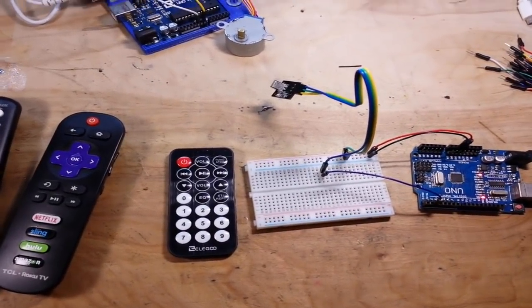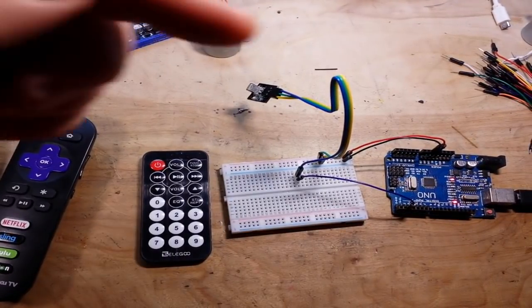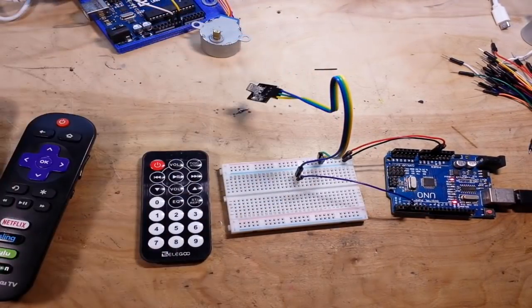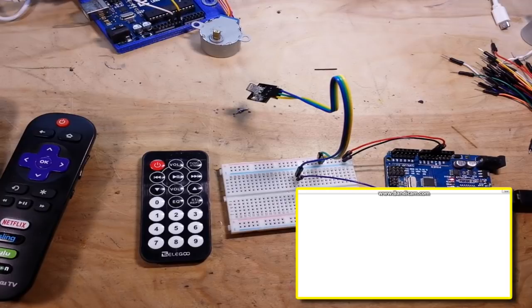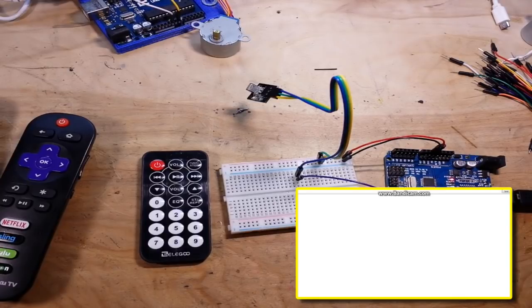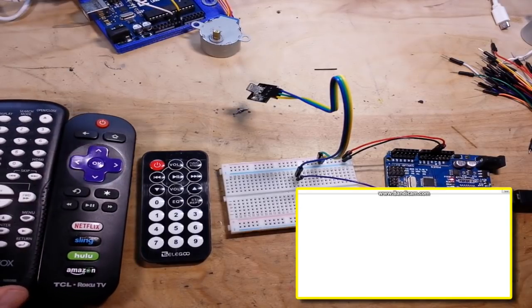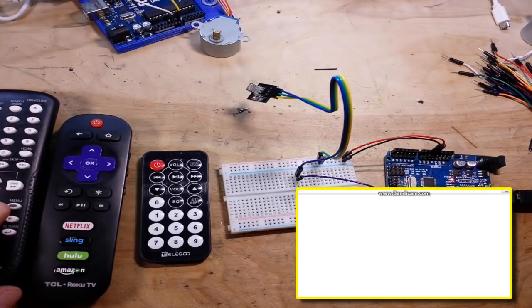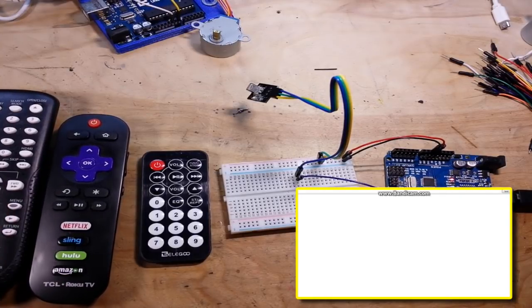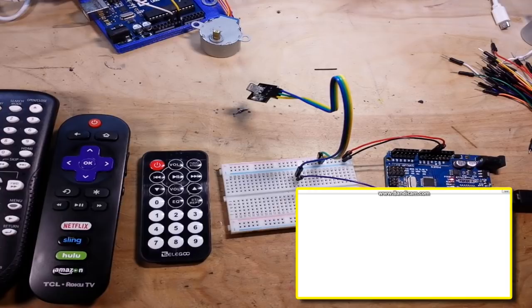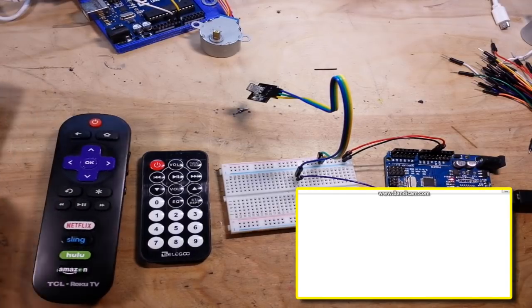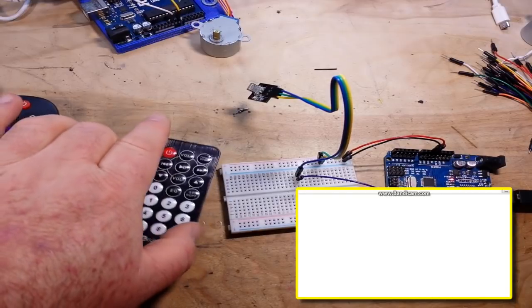So they are all set up, and if you look down here in this corner you can see the serial monitor from the Arduino. Now here's what makes this great: you can use any remote you have, you can even download an IR remote program for your phone and use it.